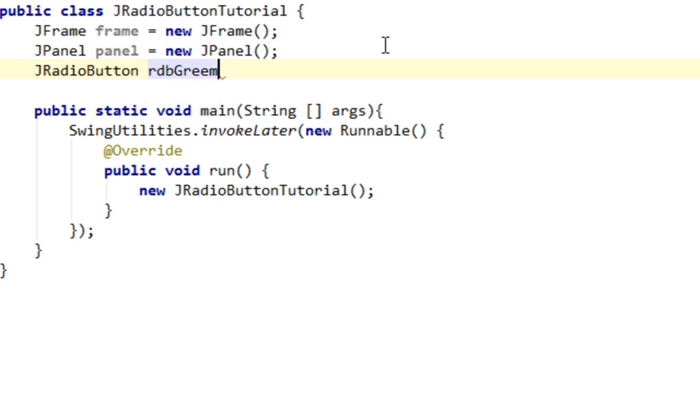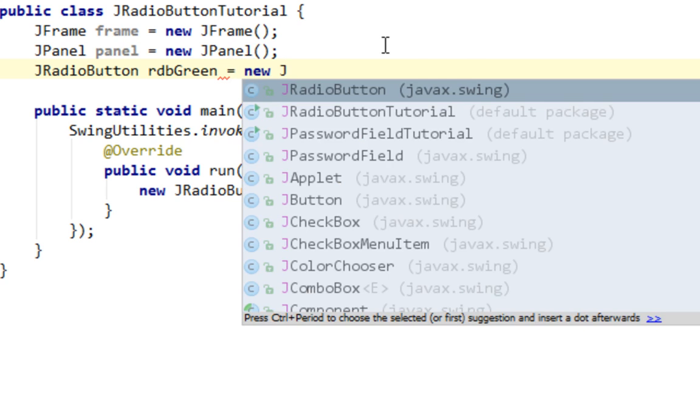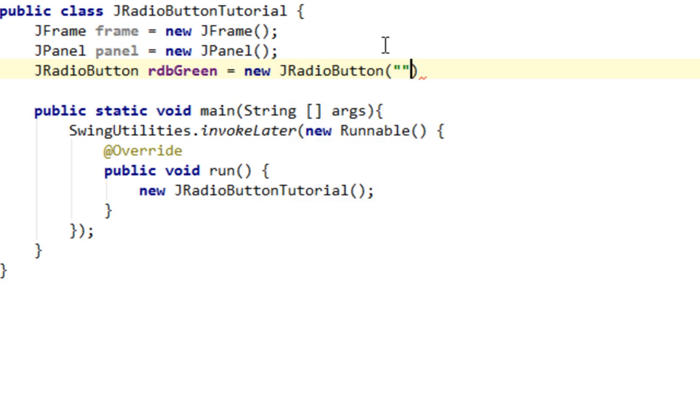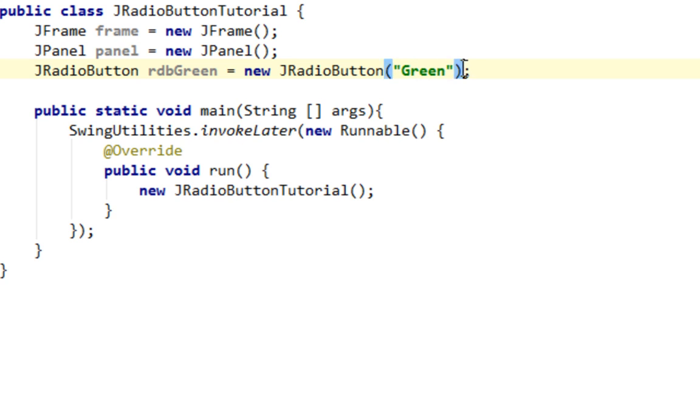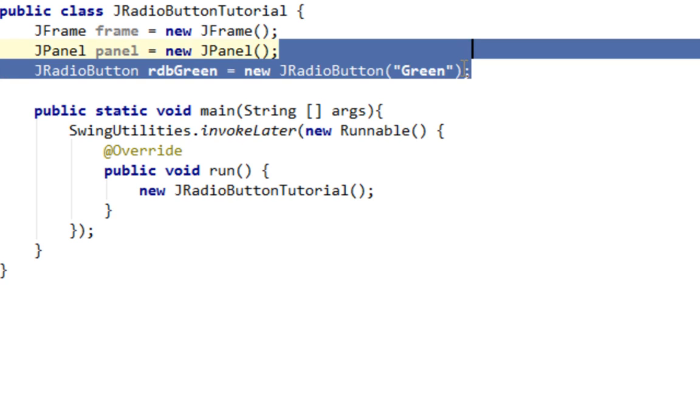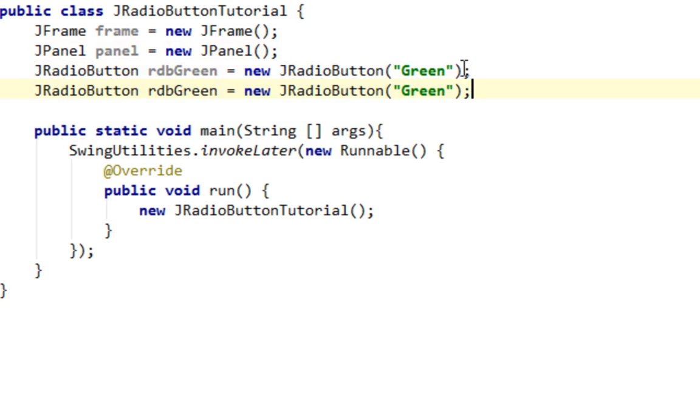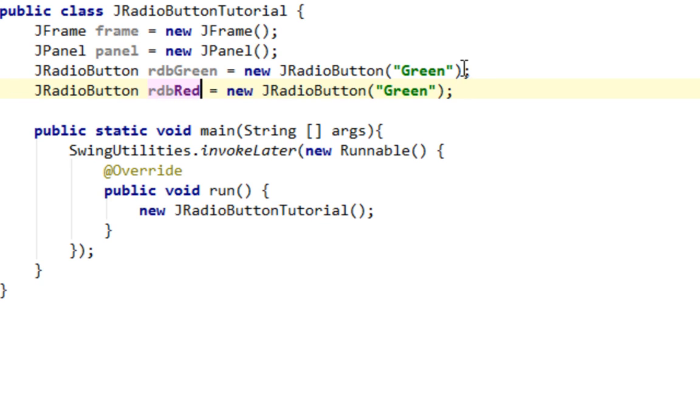We'll try to color our JPanel when we click on one of our JRadioButtons. And here I can pass a text that will stand in my JRadioButton and that text will be like "Green". Let me copy this and let's create another one. And name of this radio button will be rdbRed for example. And text will be "Red".